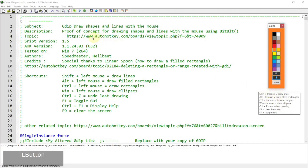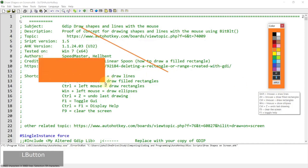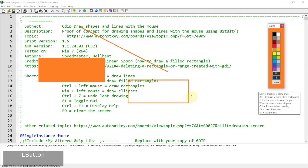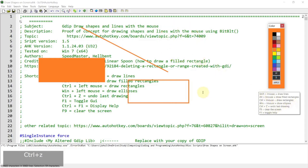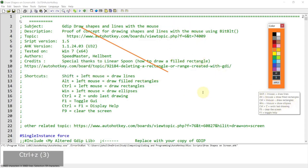Shift and left mouse button will draw lines, and Alt and left mouse button will draw filled rectangles. Ctrl and left mouse button will draw a rectangle without the fill, and Win and left mouse button will draw ellipses including a round circle. Ctrl Z will undo the last drawing, and F9 will clear the canvas or the screen.